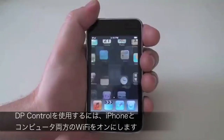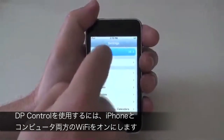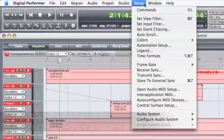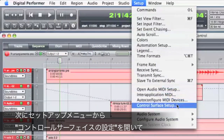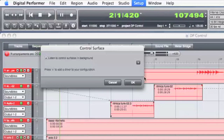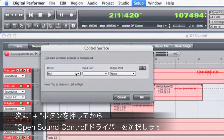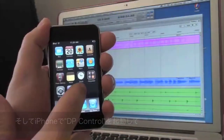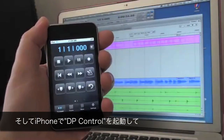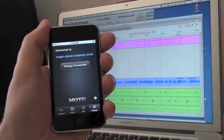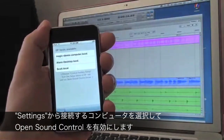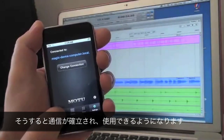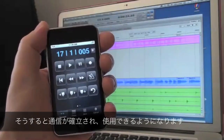To run DP Control, I first set up a standard wireless connection for both my iPod Touch and my computer. Then in DP 7.2, I go to the Setup menu and choose Control Surface Setup. I add a driver and choose Open Sound Control from the pop-up menu. Now I launch DP Control on my iPod Touch. The app looks on the local network for any copies of DP that are running with Open Sound Control enabled. My copy of DP shows up and I select it — ready to go.